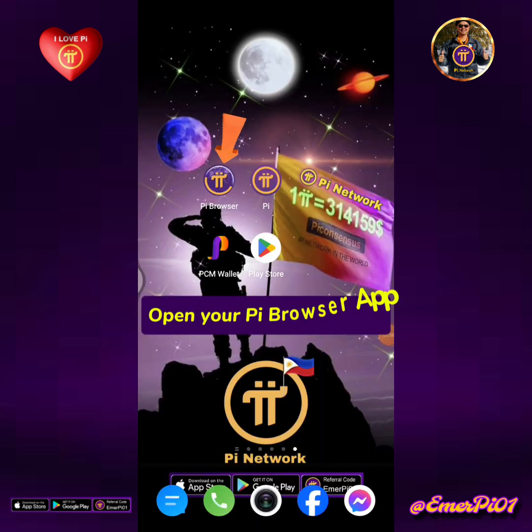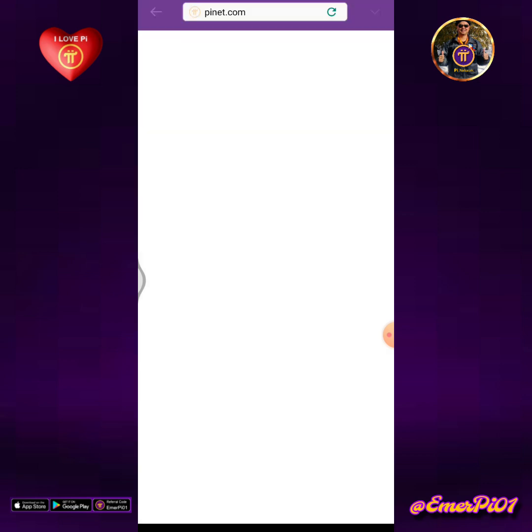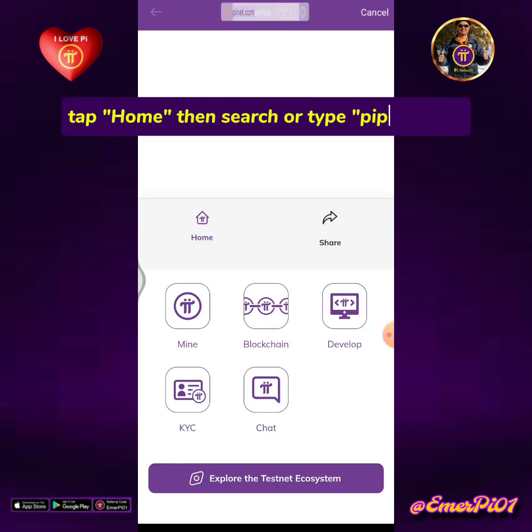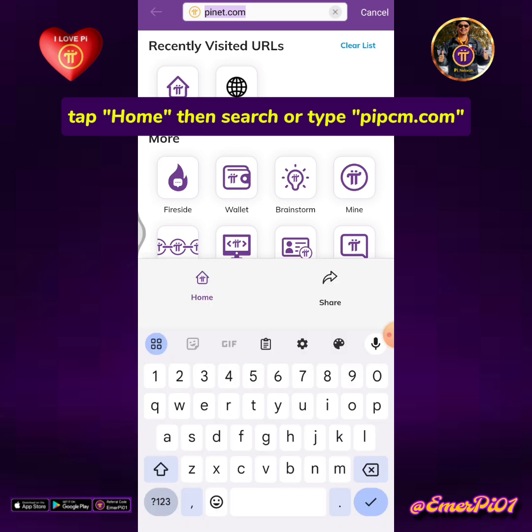Open your Pi Browser App. Tap Home, then search or type PiPCM.com.